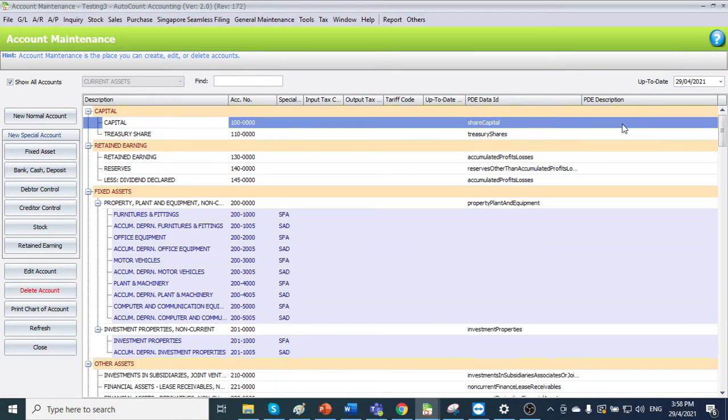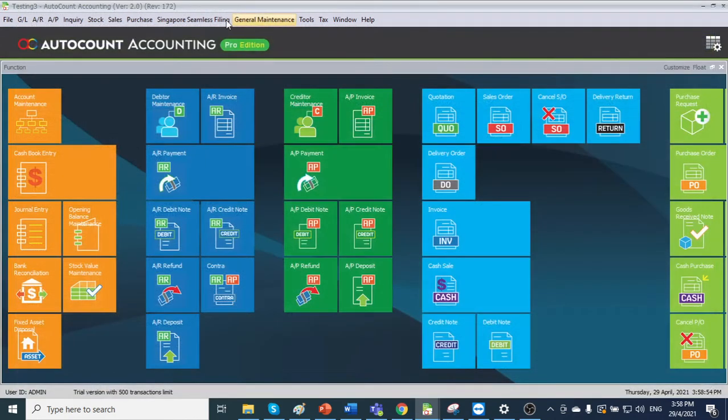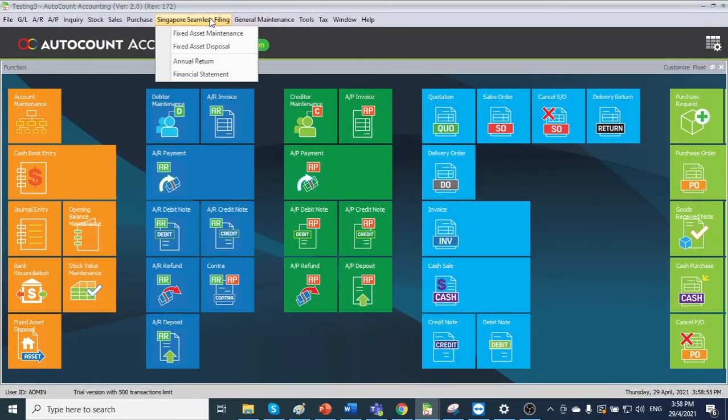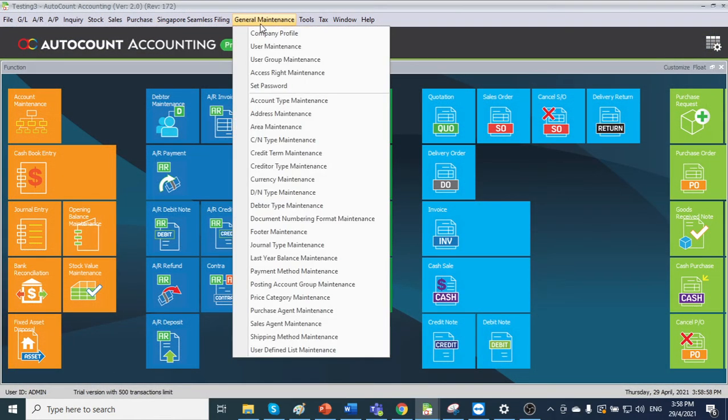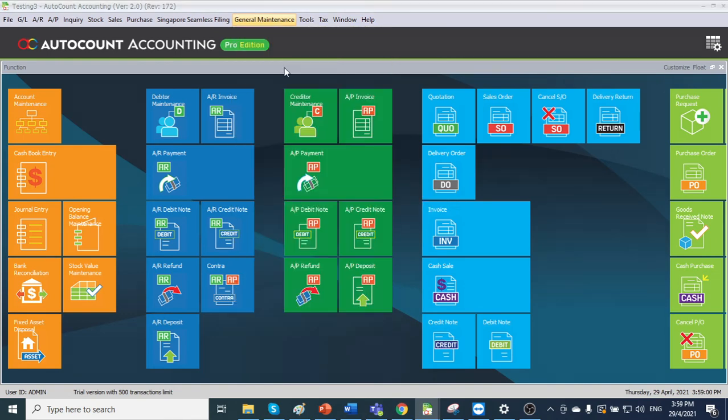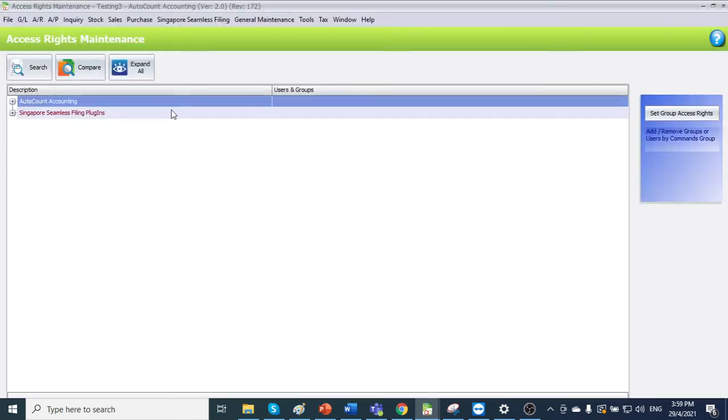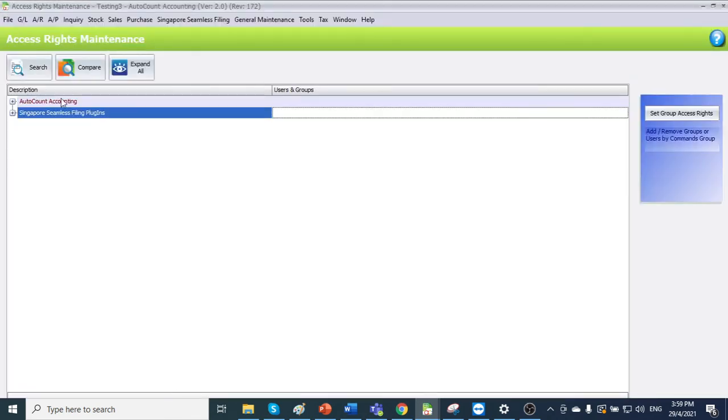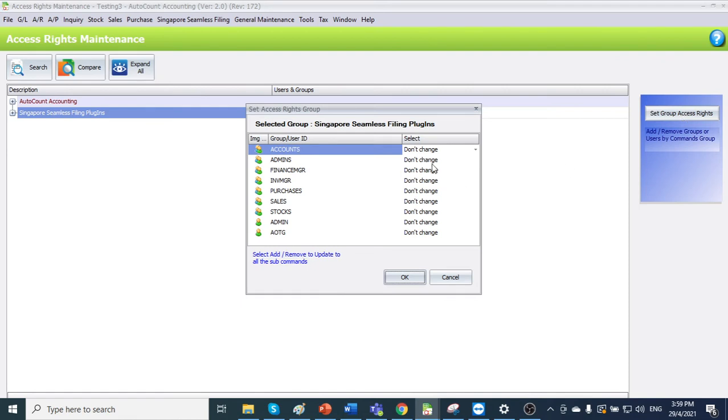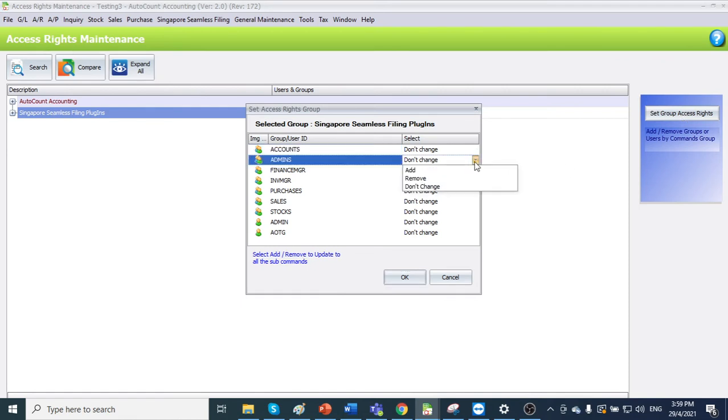In order to show the PDE depreciation, we can go to account mapping. Before that, you can go to general maintenance, access right maintenance, select this one, set group access right, add the admin in.